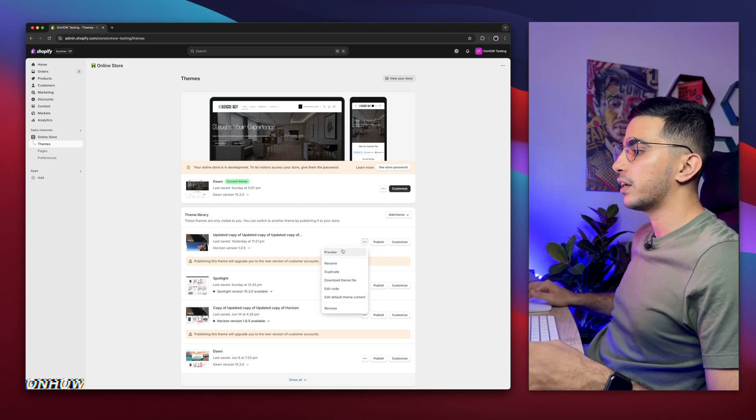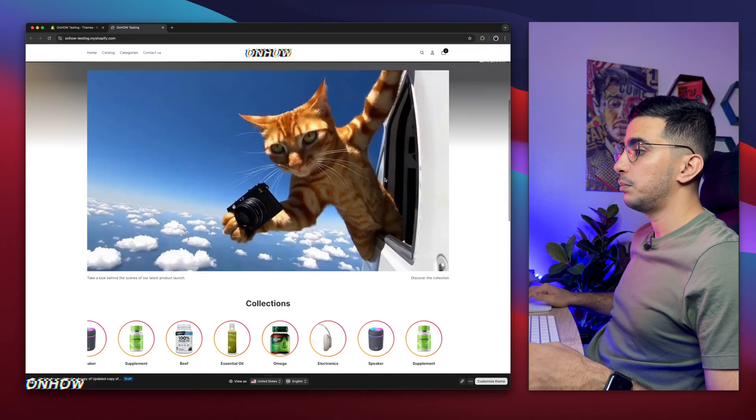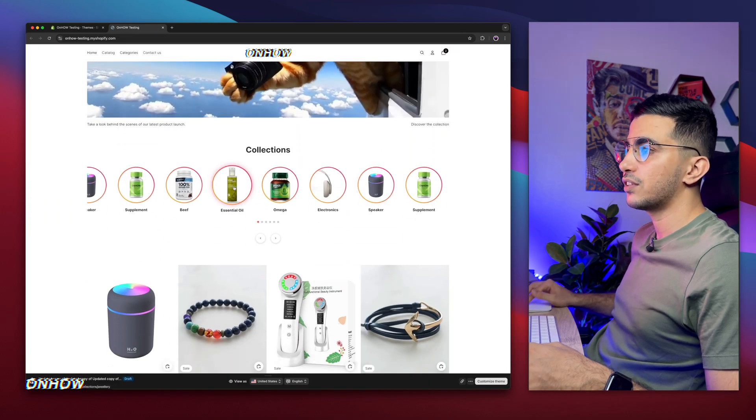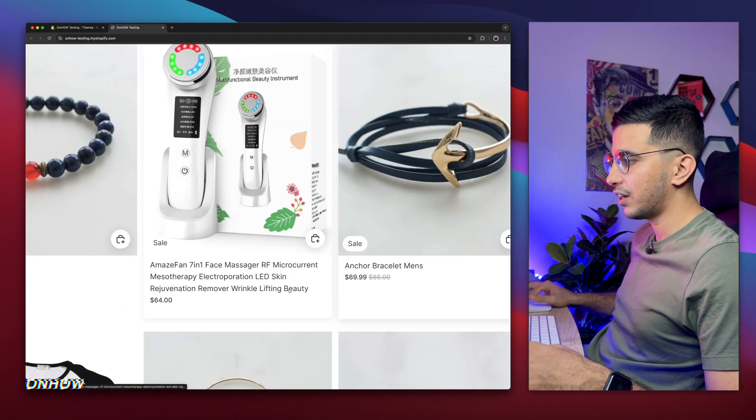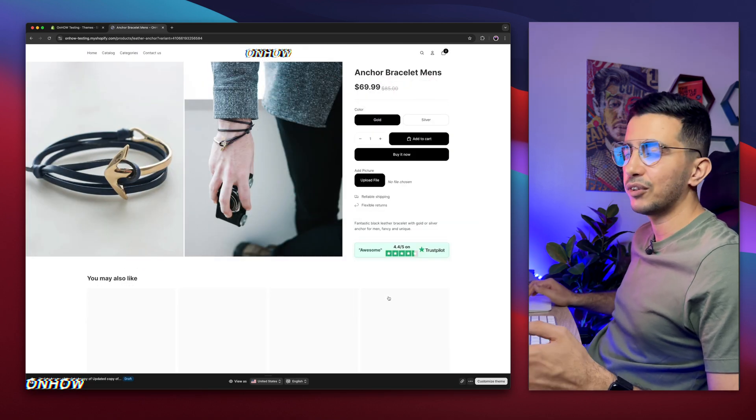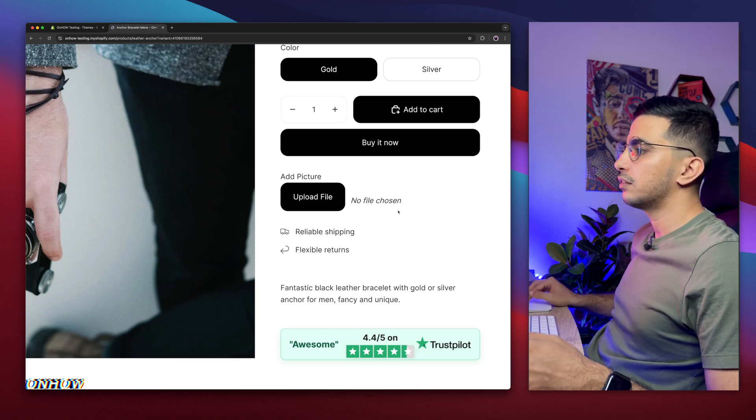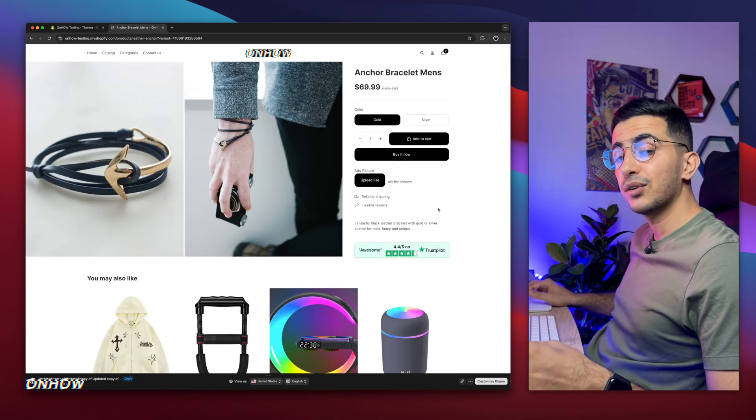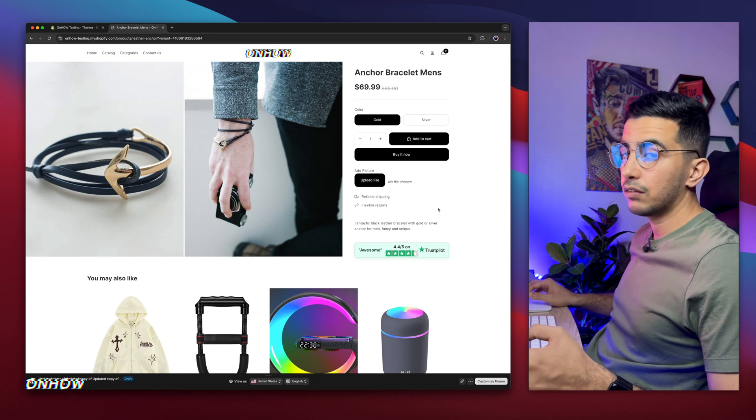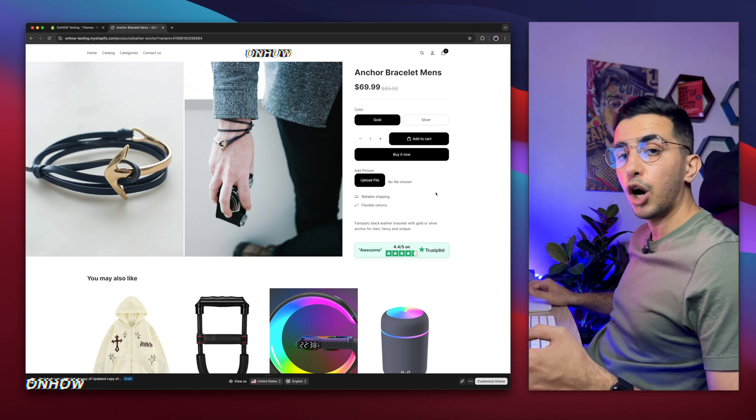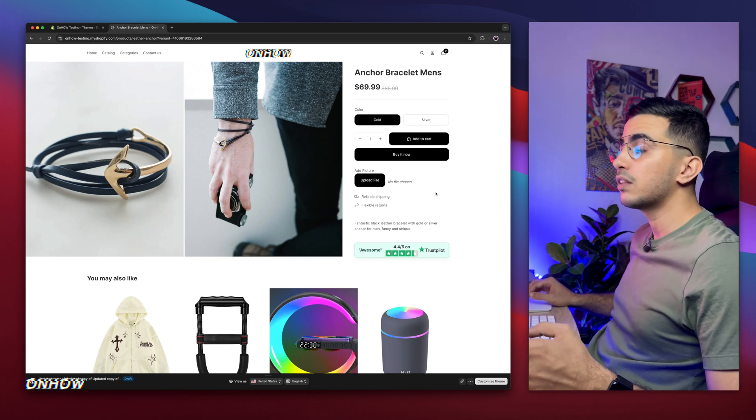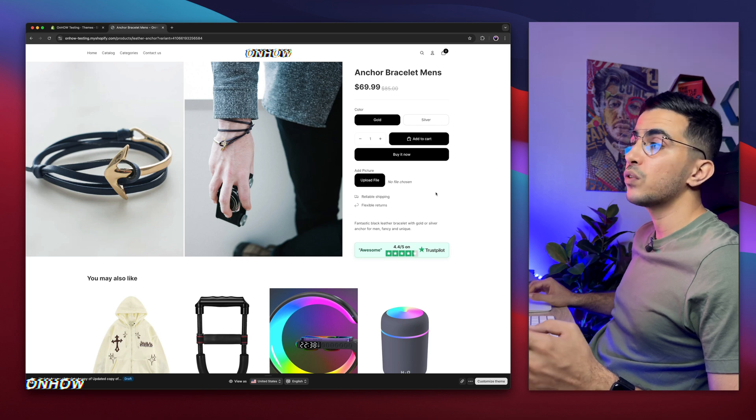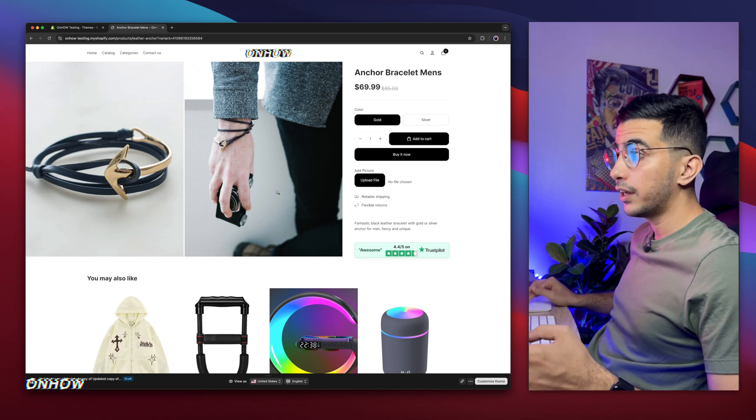So I will close this page and do the demonstration on Horizon theme, which is the new one. By the way, this code will work on every Shopify theme, no matter if it's paid, free, or custom-made. Any Shopify theme will work because it's standalone code. All my codes are like that, not just this one. So let me open the Horizon theme and navigate to the product page.